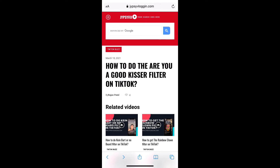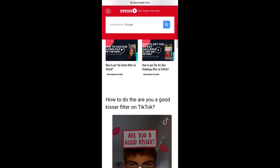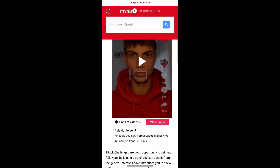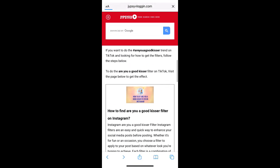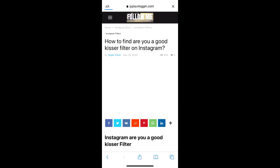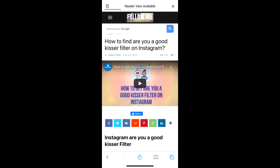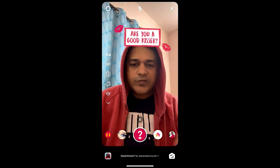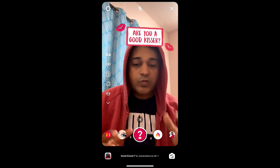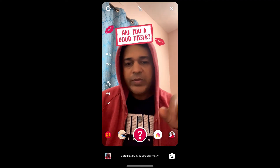Once you have Instagram, visit this website — I'll link it in the description box below. On this website you'll find a link to the filter. You'll see the effect icon; just tap on the effect icon and open it with Instagram.